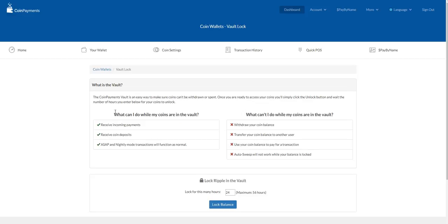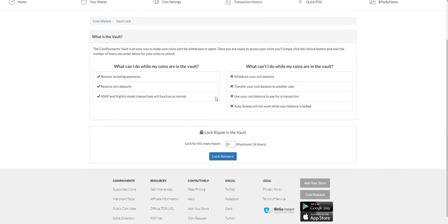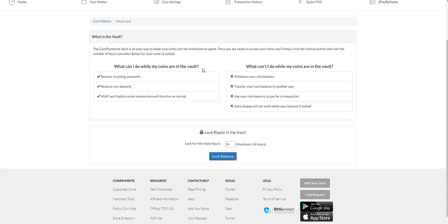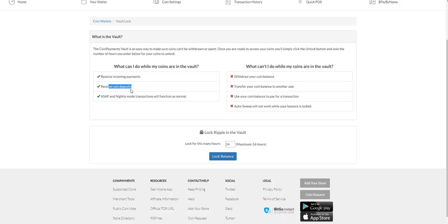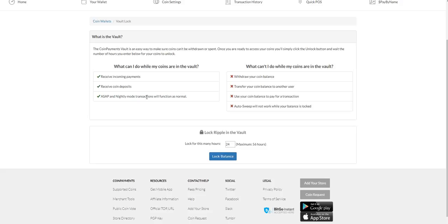So this is the vault. What can I do while my coins are in the vault? You can receive payments - that's quite important. While it's in the vault, you can still get money, digital currency, even coin deposits. Everything will function normally in that regard.